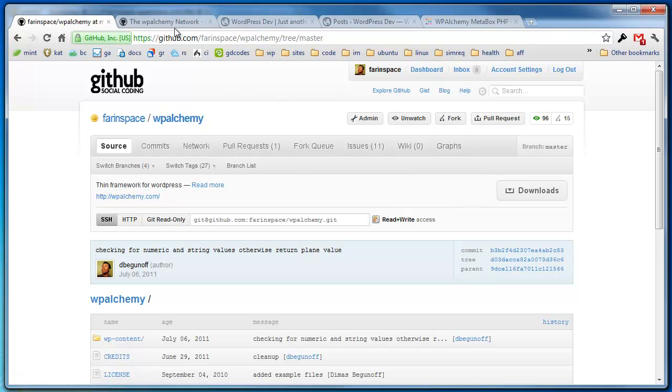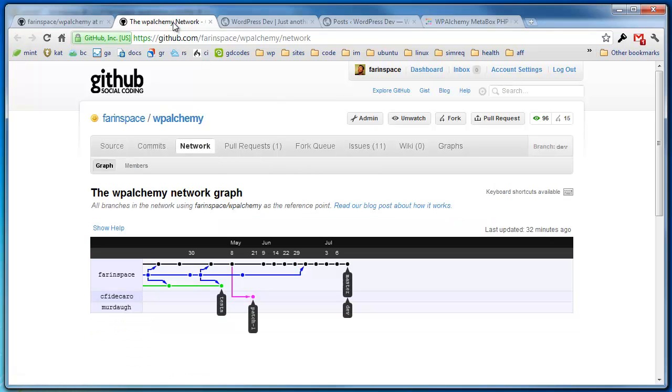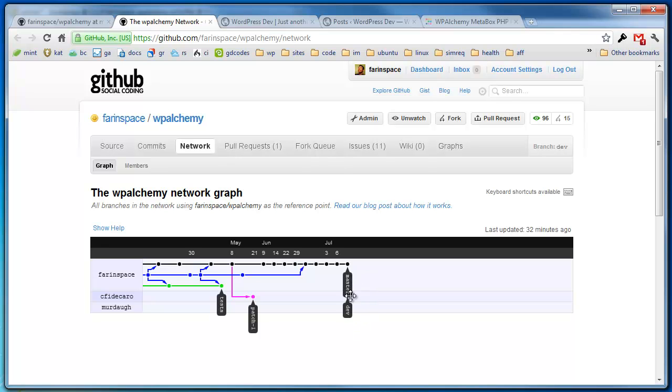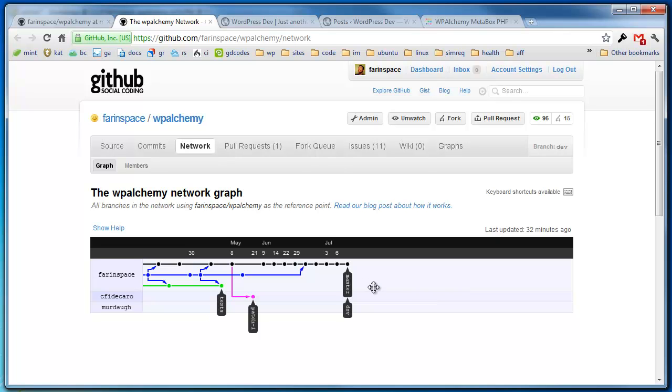Now I want to show you also the network tab in GitHub and that will show you the different branches that are available. Typically you're going to be looking at the master and the dev branch. At times the dev branch will actually be ahead of the master because there will be new features in dev that aren't necessarily stable or more or less tested. But if you're wild enough, you can definitely give those a try and give me your feedback.